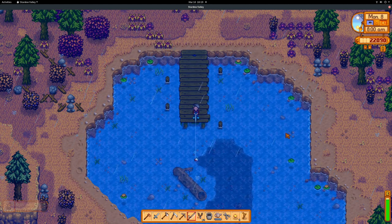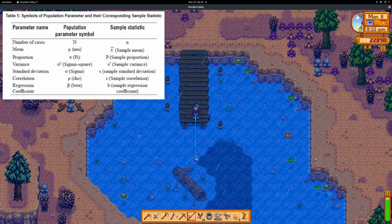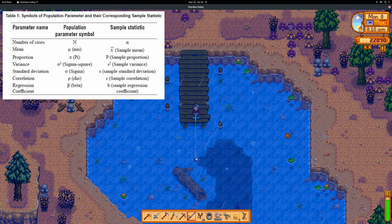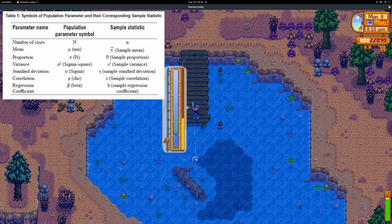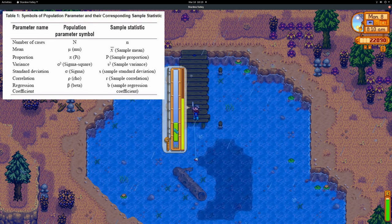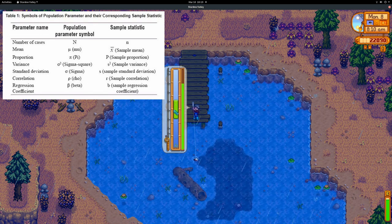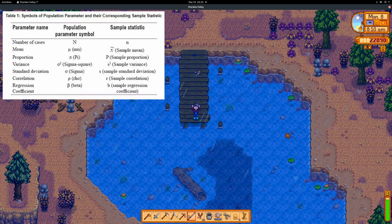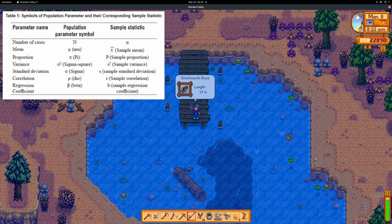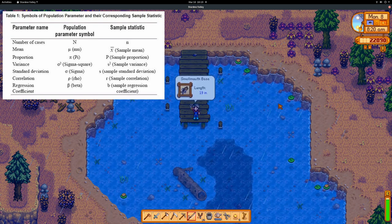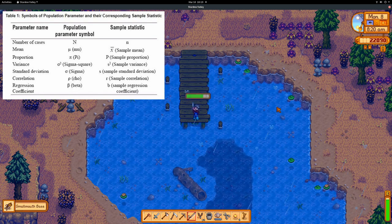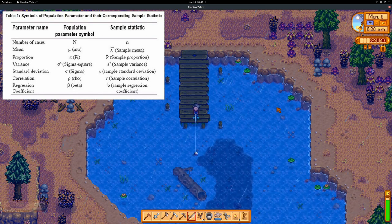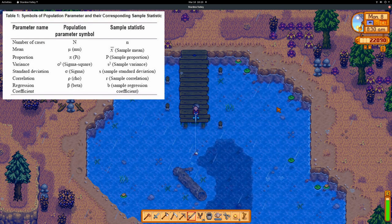Samples and populations have their own distinct alphabets in statistics, so statisticians can clearly communicate when they are talking about one or the other. For example, the average of a sample is represented with an x-bar. To represent the average of a population, the letter mu is used. Mu is a Greek letter. Descriptive statistics on samples are represented with Latin letters, while the true statistic of the population, which can't be seen, is represented with Greek letters.